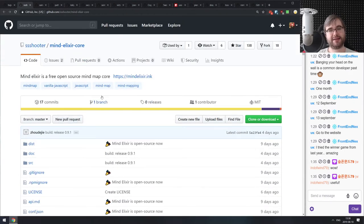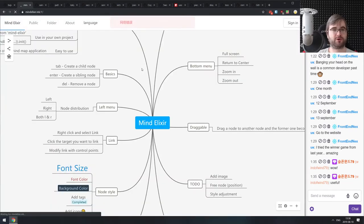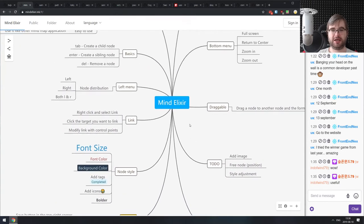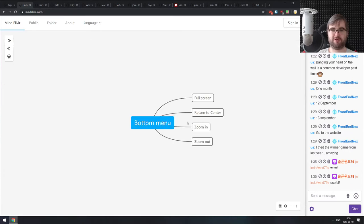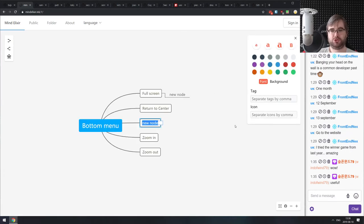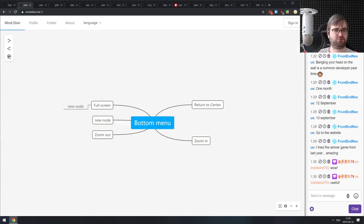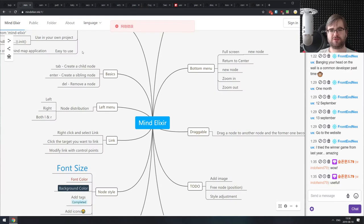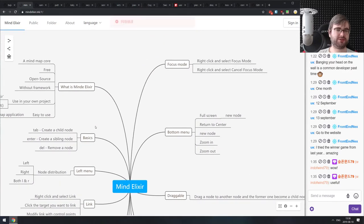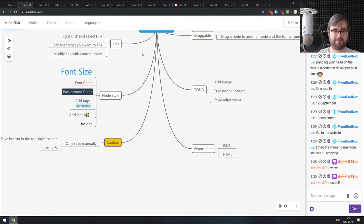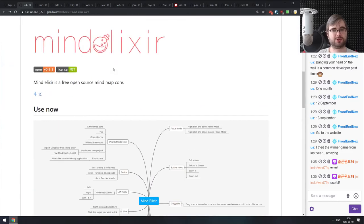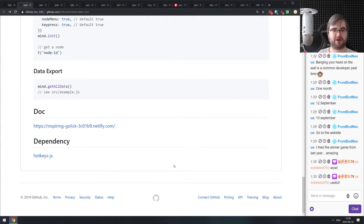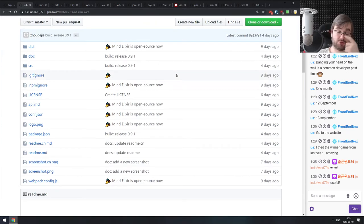Next is Mindelixir Core — a free, open source mind map core. There's a demo public website you can just use. It has a focus mode and seems pretty great. I'm not a huge fan of mind maps and never found them useful, but if you think in that way and use them a lot, do check this one out. It's open source, free, and MIT licensed.